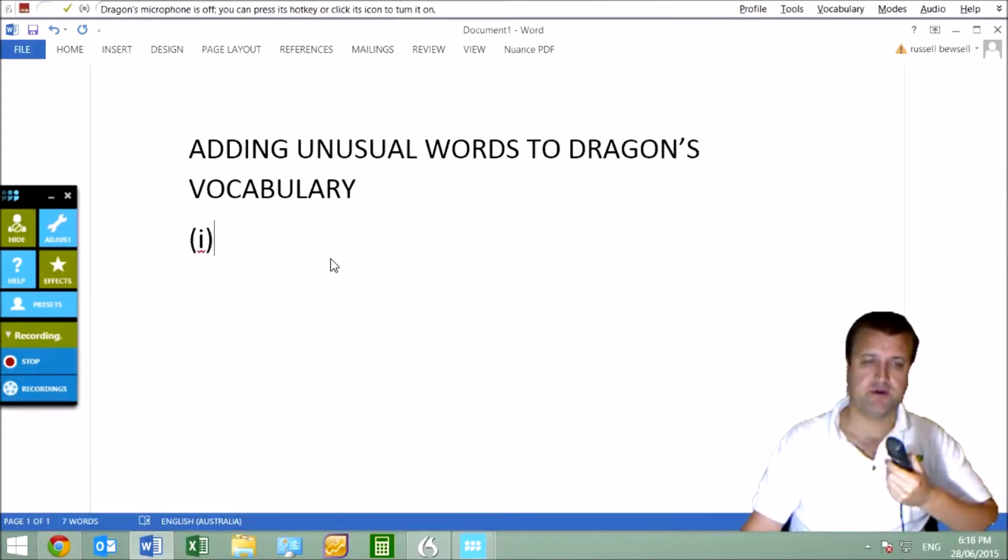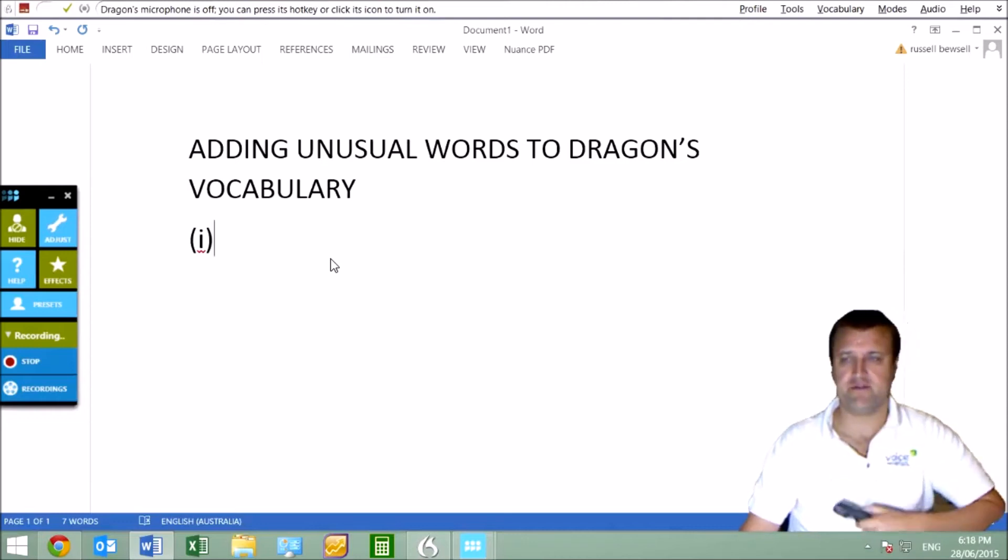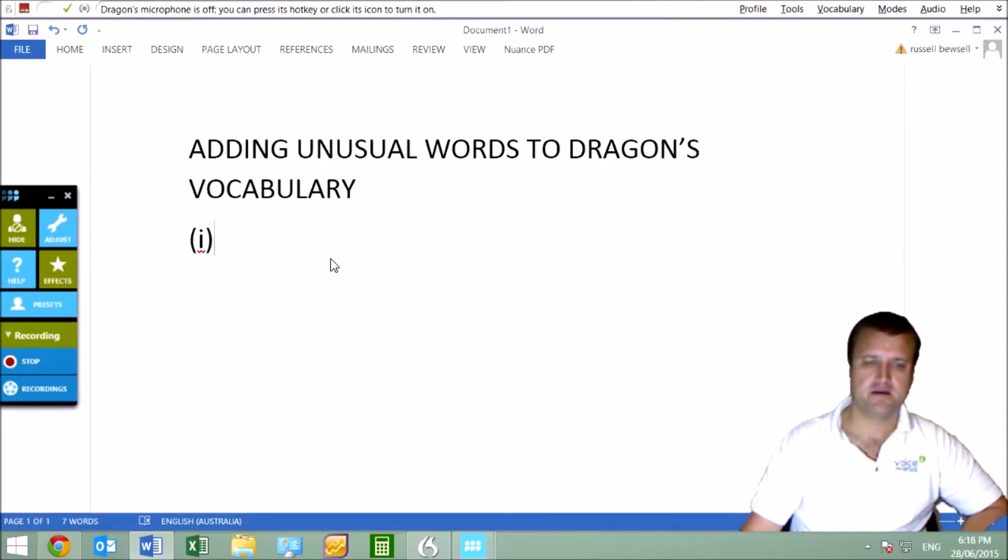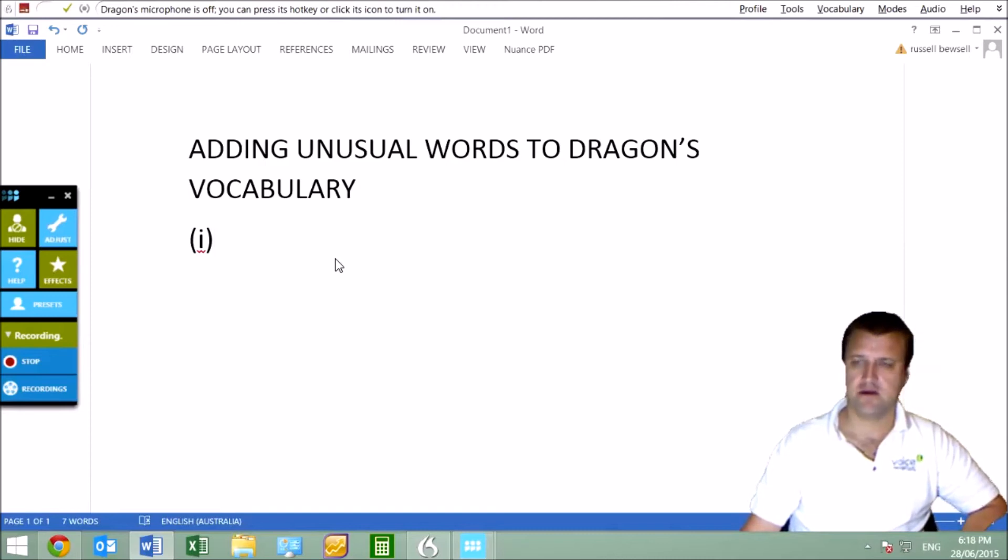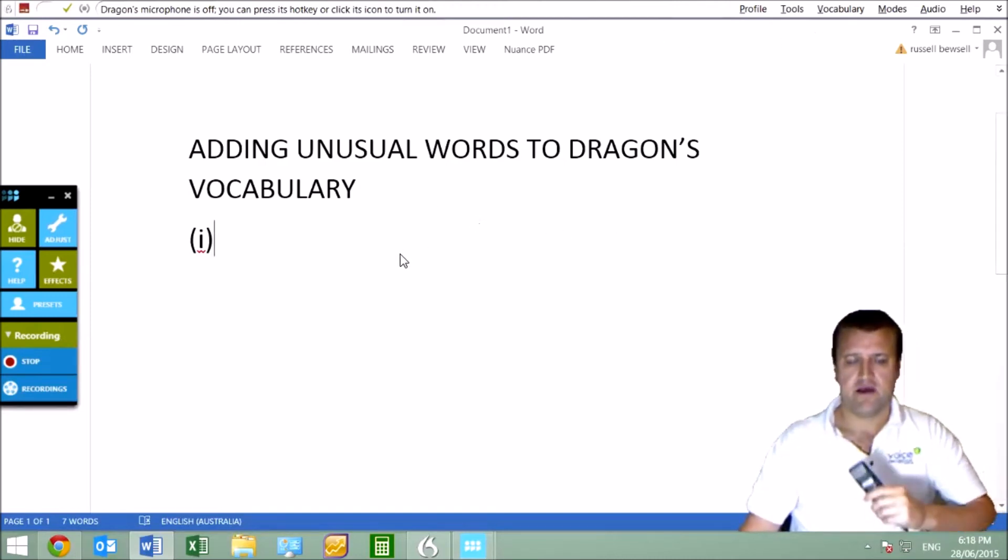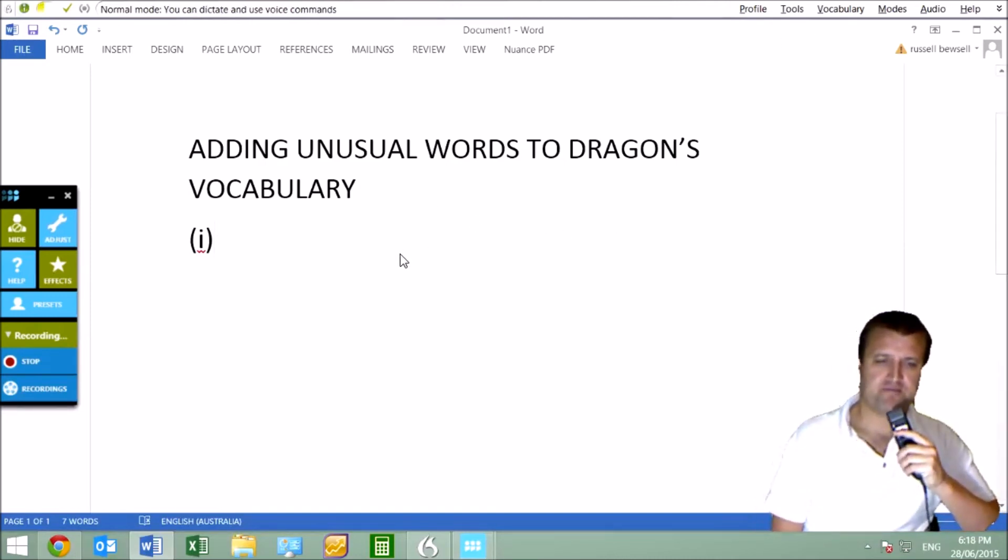So we'd want the two now, for example. So that's quite effective and much quicker than saying open brackets I close brackets. And so let's try the next one. Open vocabulary editor.